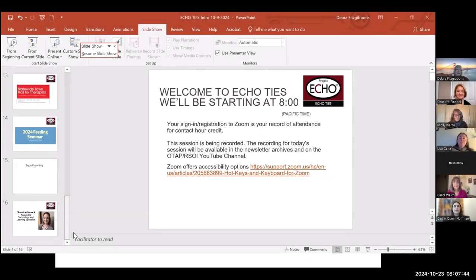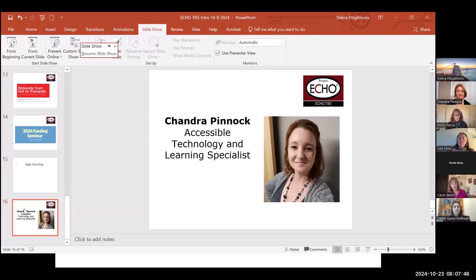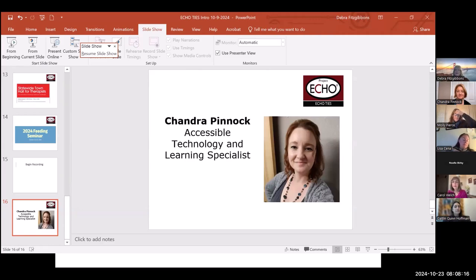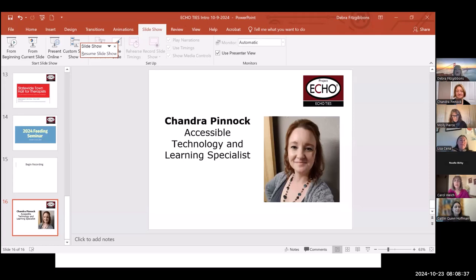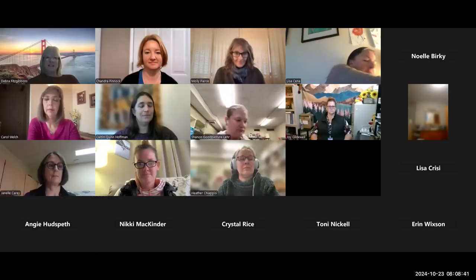We welcome today someone who has grown within our program. Chandra Pinnock is currently the Accessible Technology and Learning Specialist for OTAC, and she supports all of you as therapists as we talk about universal supports — the things we already have built in that we just really need to know more about how we're using. We're going to start with the tools built into the systems your kids are using.